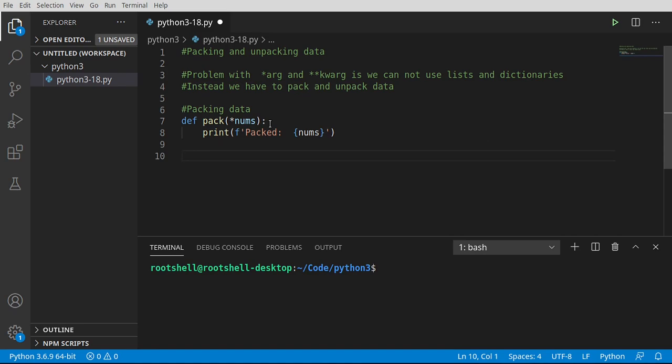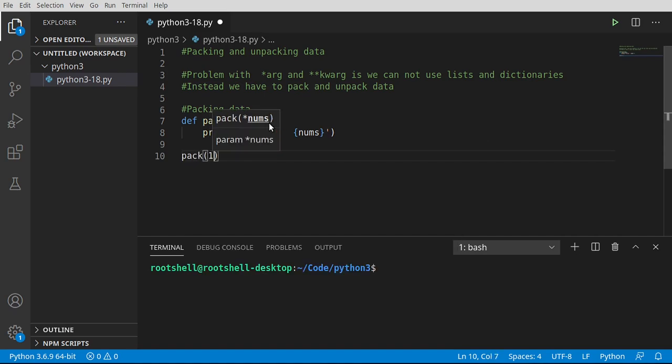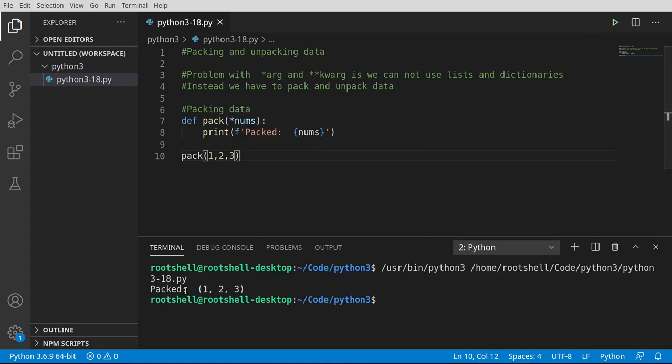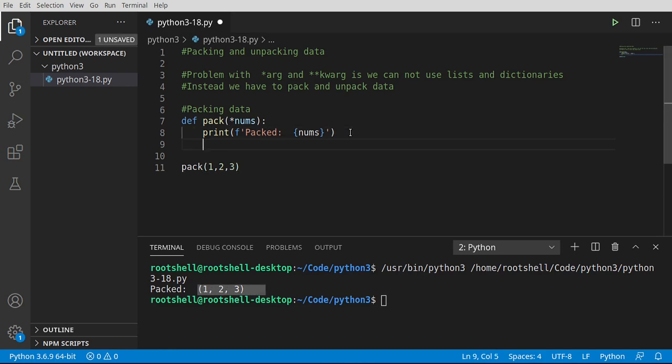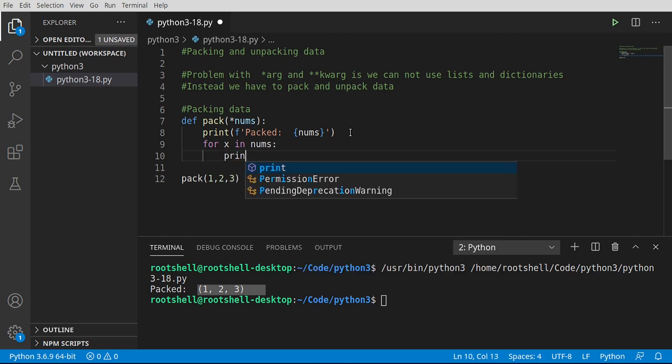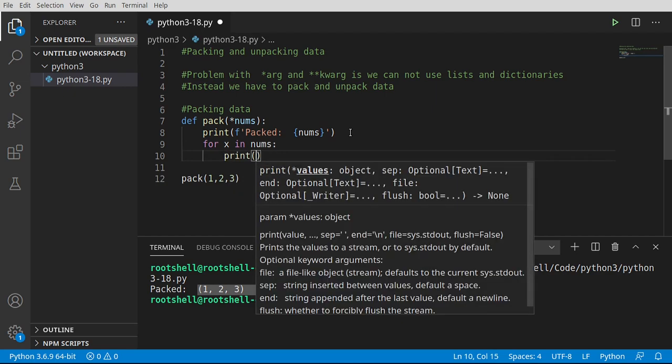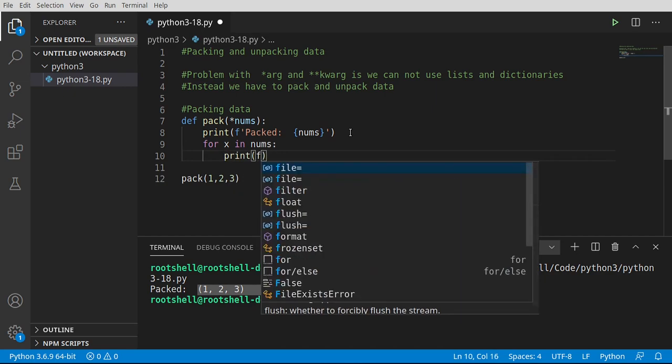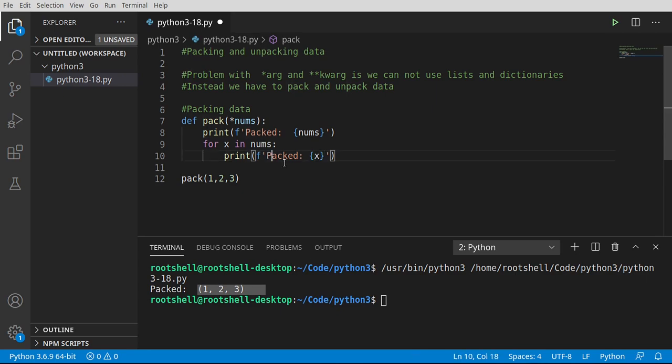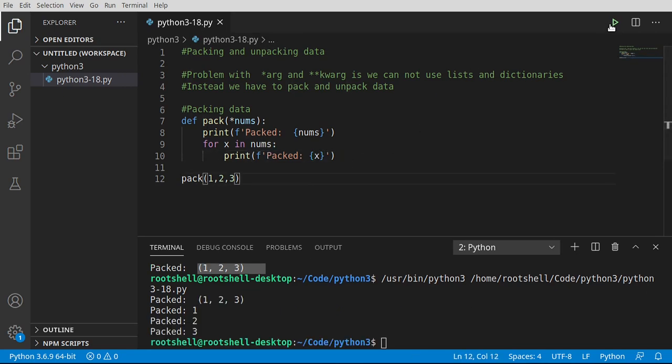Just so we can see what we're actually getting. Now let's go ahead and call this pack, and I want to pack 1, 2, and 3. Let's see what's actually going on here. Sure enough, it has made a tuple. From here, we can very easily say for x in nums and then do something like this. Get those individual numbers out of there and see exactly what's going on inside the tuple. Super simple to wrap your head around.